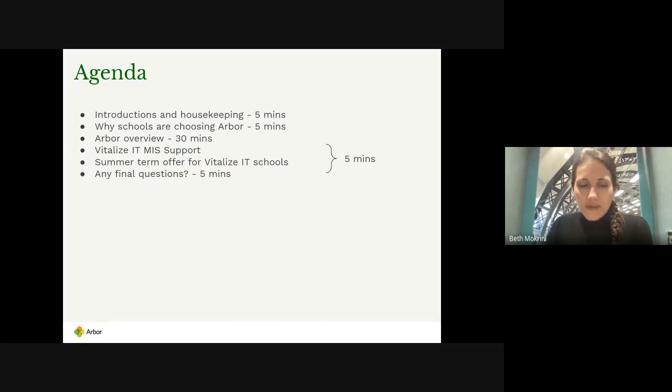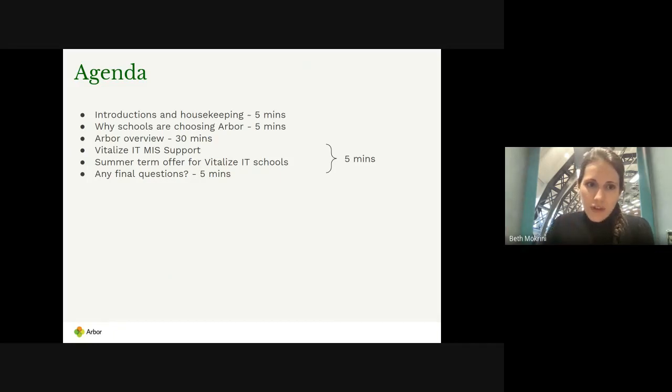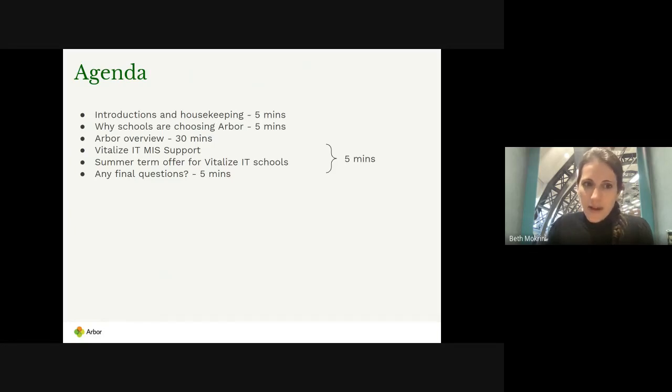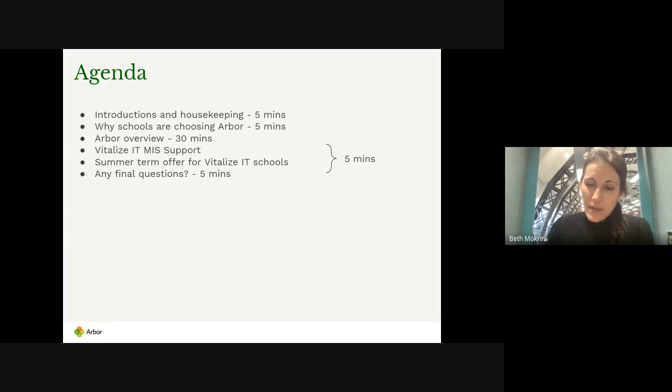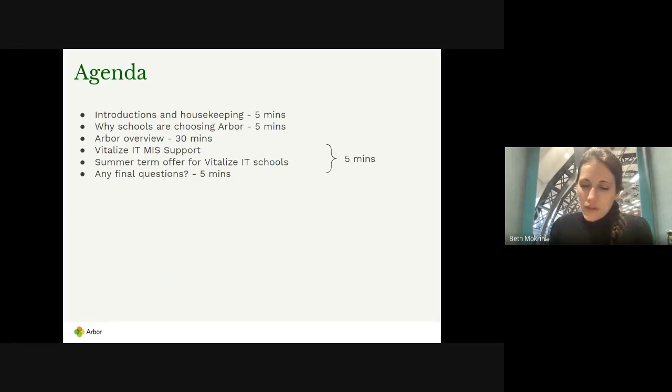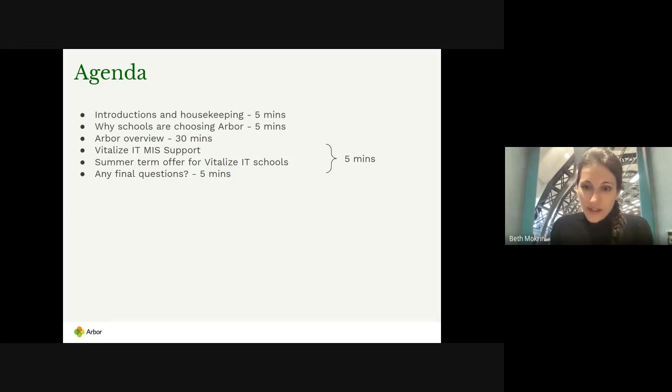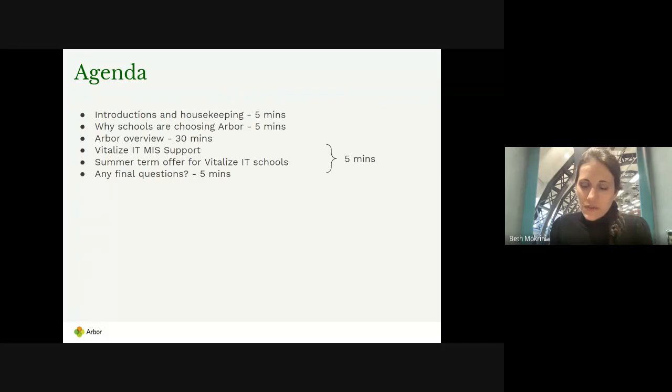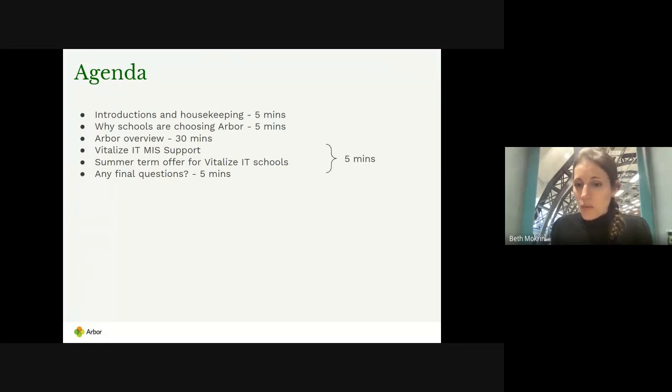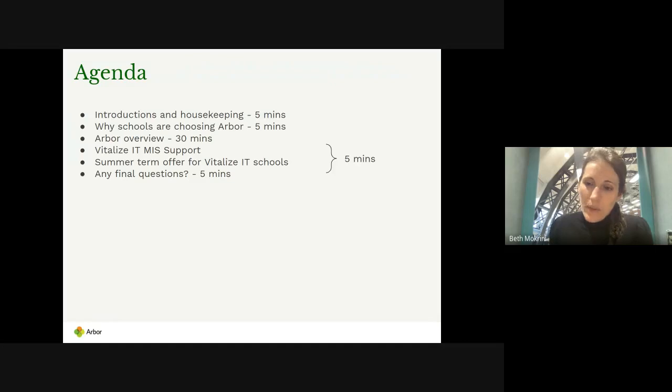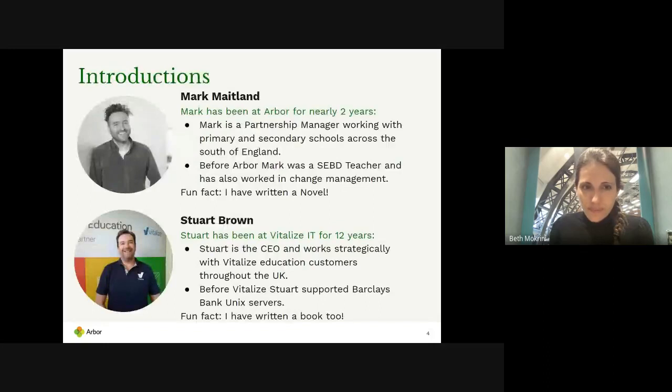What we're going to cover today: introductions, we're going to look at why schools are choosing Arbor at the moment, an overview of Arbor with a demo of the system by my colleague Mark. We'll talk about the support you can get for Arbor through Vitalize IT as your partner, and a summer term offer that we're running for schools as well that should help you switch more flexibly.